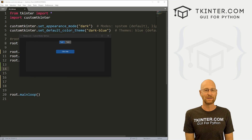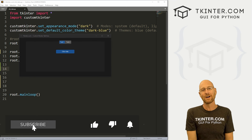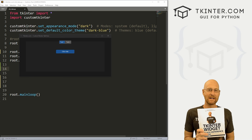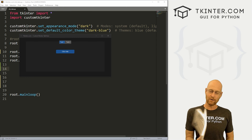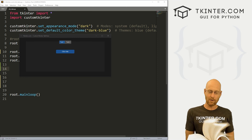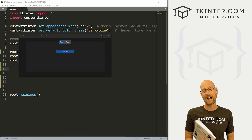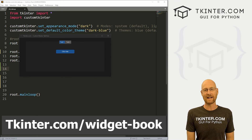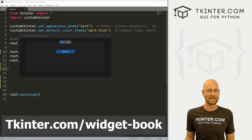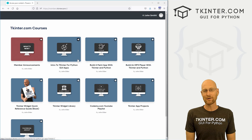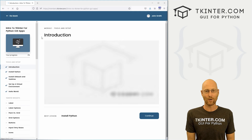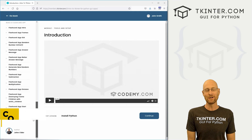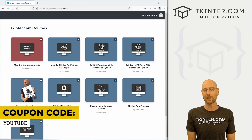Before we get started, if you like this video and want to see more like it, be sure to smash the like button below and subscribe to the channel. Also be sure to grab your totally free PDF copy of my Tkinter widget quick reference guidebook — over 150 pages with all the Tkinter widget attributes. Grab your free copy at tkinter.com/widget-book. And think about membership at tkinter.com — use coupon code YouTube to get 30% off.